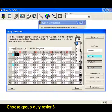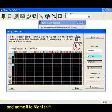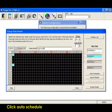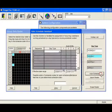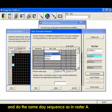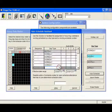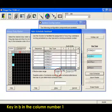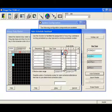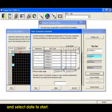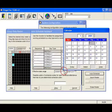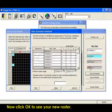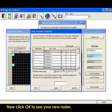Choose group duty roster B and name it night shift. Click auto schedule and do the same day sequence as in roster A. Key in B in column number 1 and select date to start. Now click OK to see your new roster.